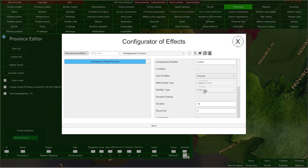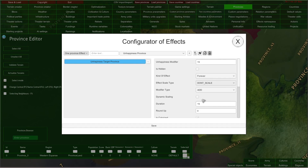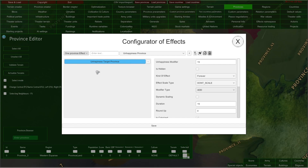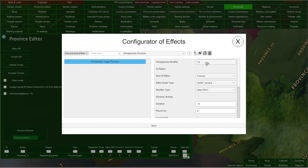Let me choose 'forever' for this effect because I would like to modify unhappiness in this province by 15 forever without any scaling. In this line you can choose 'modifier type,' which is also extremely important for effects, especially if they are affecting parameters. In this dropdown you can see four options. The 'add' option simply increases the parameter by the value provided here. 'Multiply' simply multiplies the chosen parameter by this value — so if my current unhappiness is 10 and I type 15, my unhappiness after applying this effect would increase to 150.